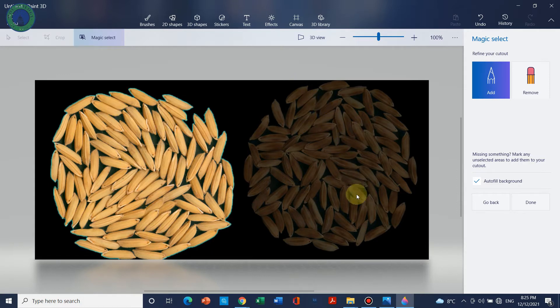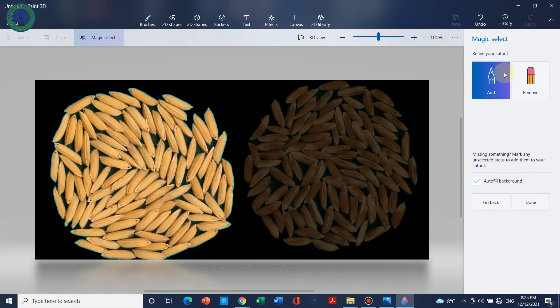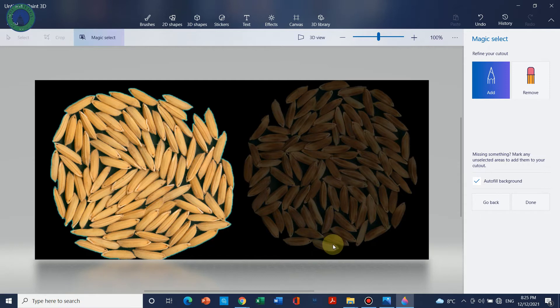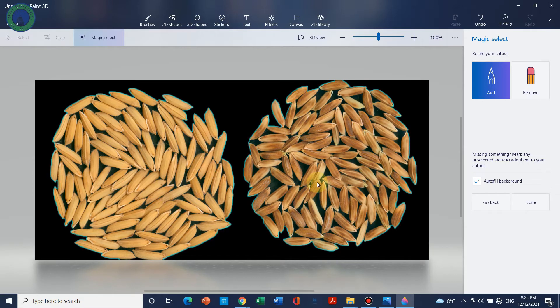But we can see that this part we also want to add but it is not selected. So the key is, when Add is selected, you can simply click on Add and draw a line on the object which you want to add. So we can see that in just one minute or a few seconds, the whole figure is automatically selected.